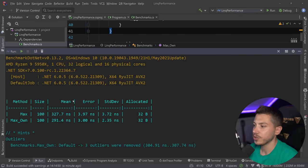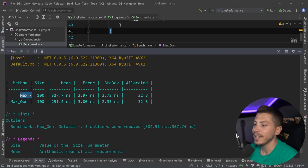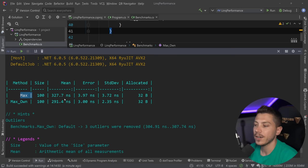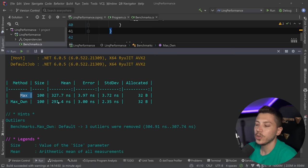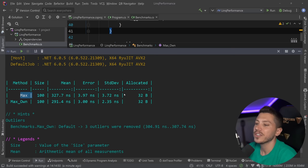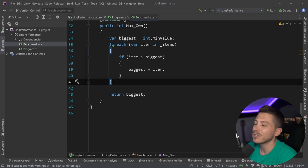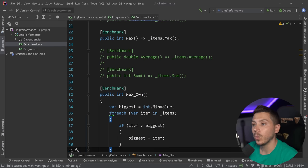Alright. So results are back. And as you can see, the LINQ version, 327 nanoseconds, my own version, 291. A bit faster, but the same memory allocated. So it doesn't really matter.